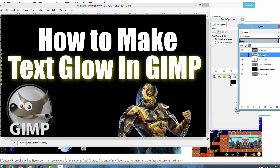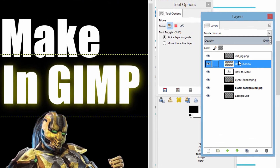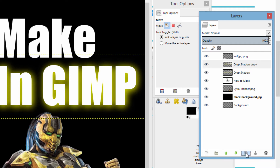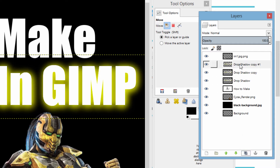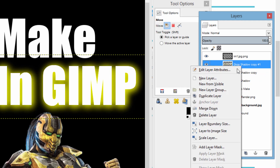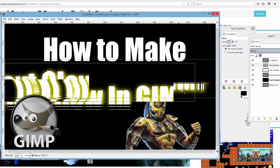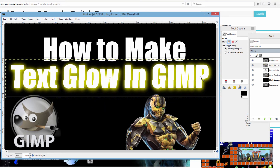Now like I said, the glow might not be to your liking — it might be a little bit dull. So what we're gonna do to increase the amount of glow is duplicate the layer. As long as you're highlighted on the layer you want to duplicate, go down to this icon that says 'create a duplicate of the layer and add it to the image' and click that. Notice it gets brighter — we're gonna do it again. Alright, so now we have some really bright glow. We have three separate layers so we're going to merge down and merge down again. Now it is all one layer and I can move it around.